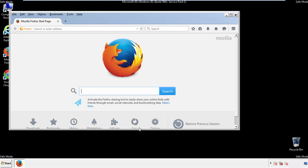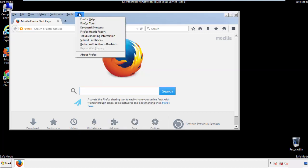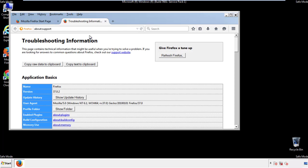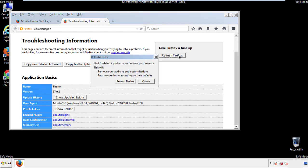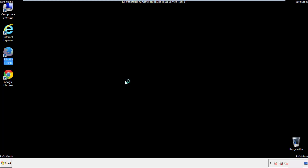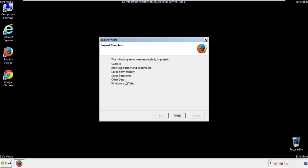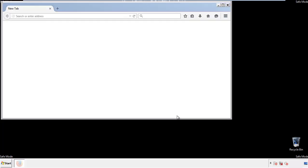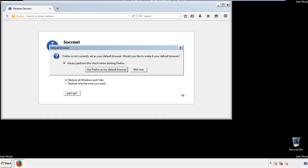Now we'll reset the browser. Choose 'Troubleshooting Information' and click 'Refresh Browser.' Finish — and we're done. Just get rid of this.